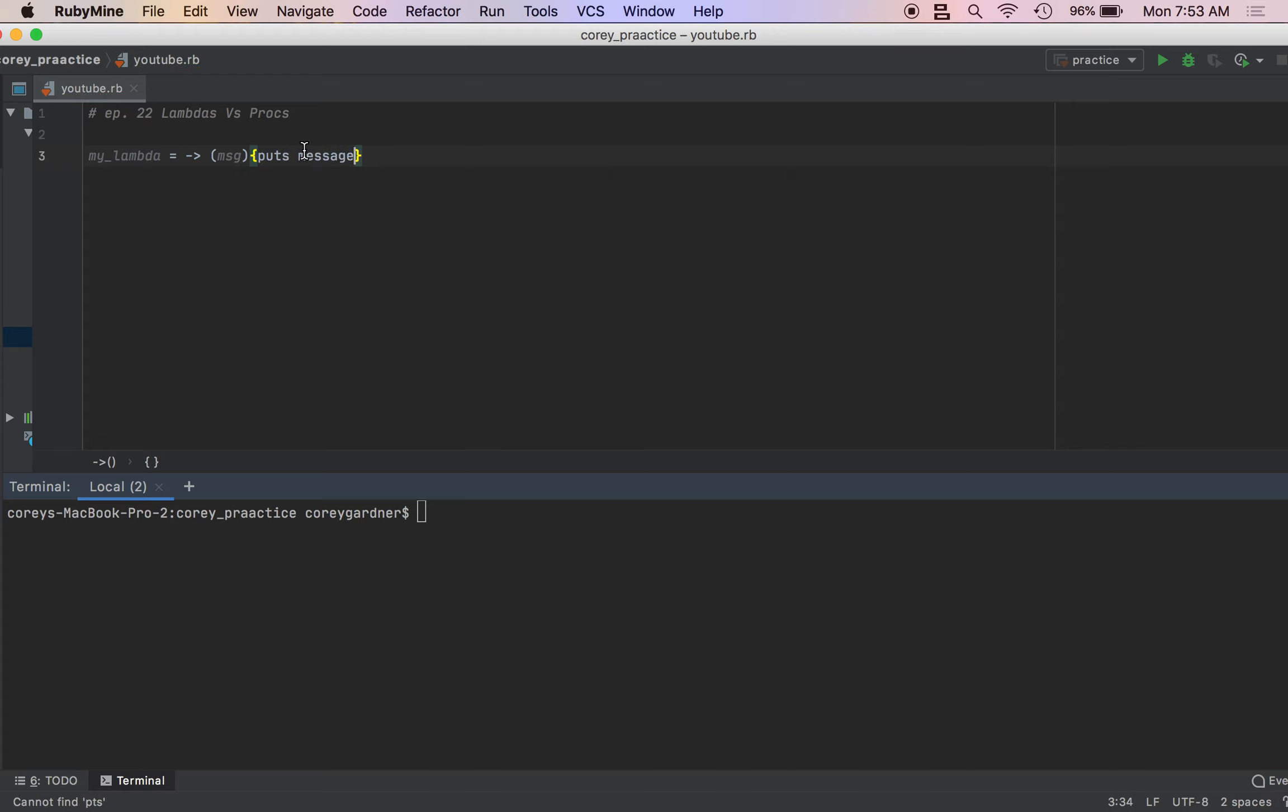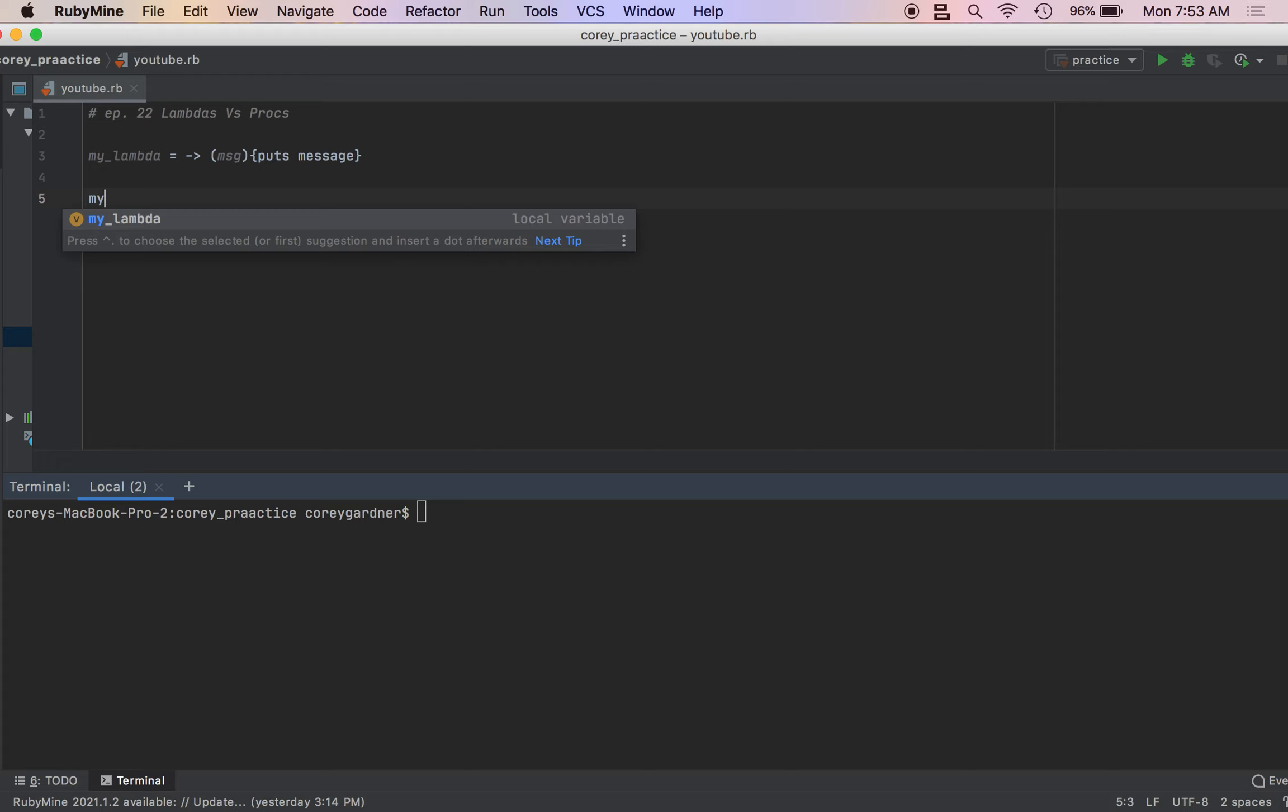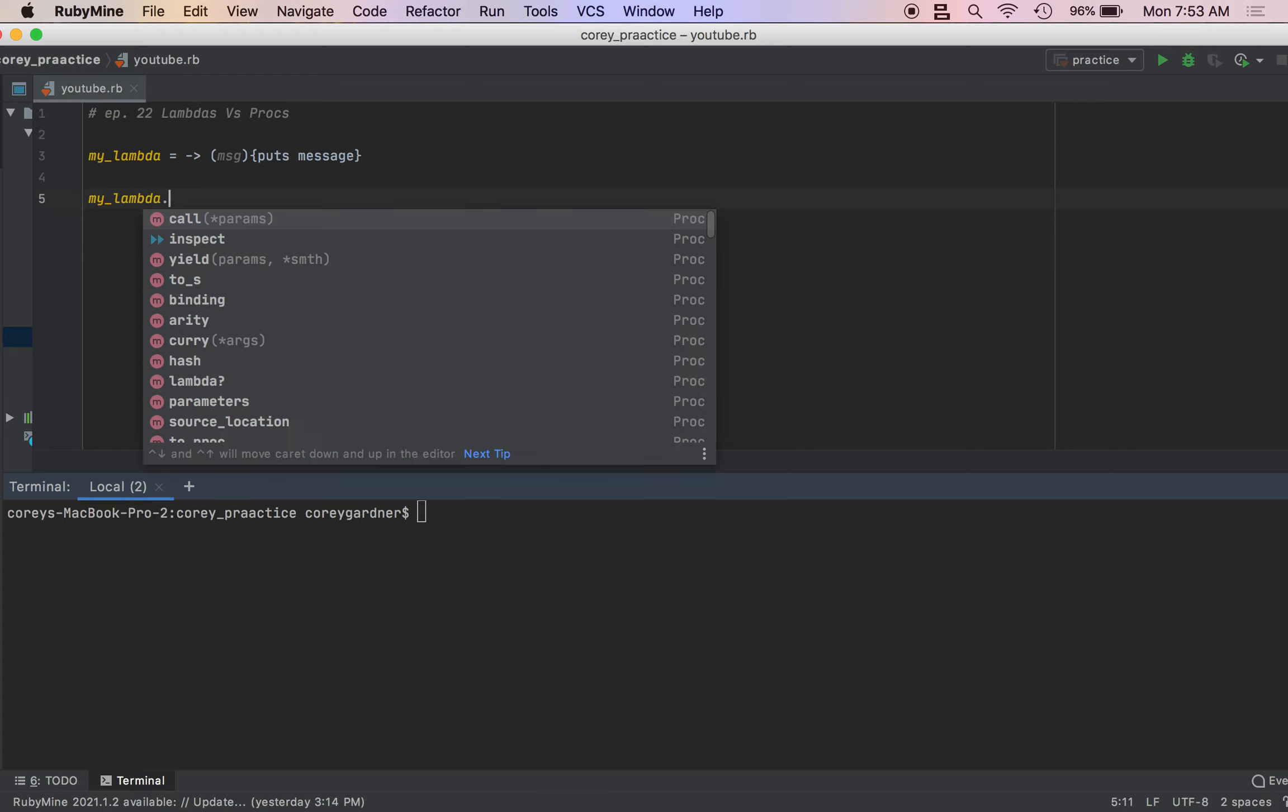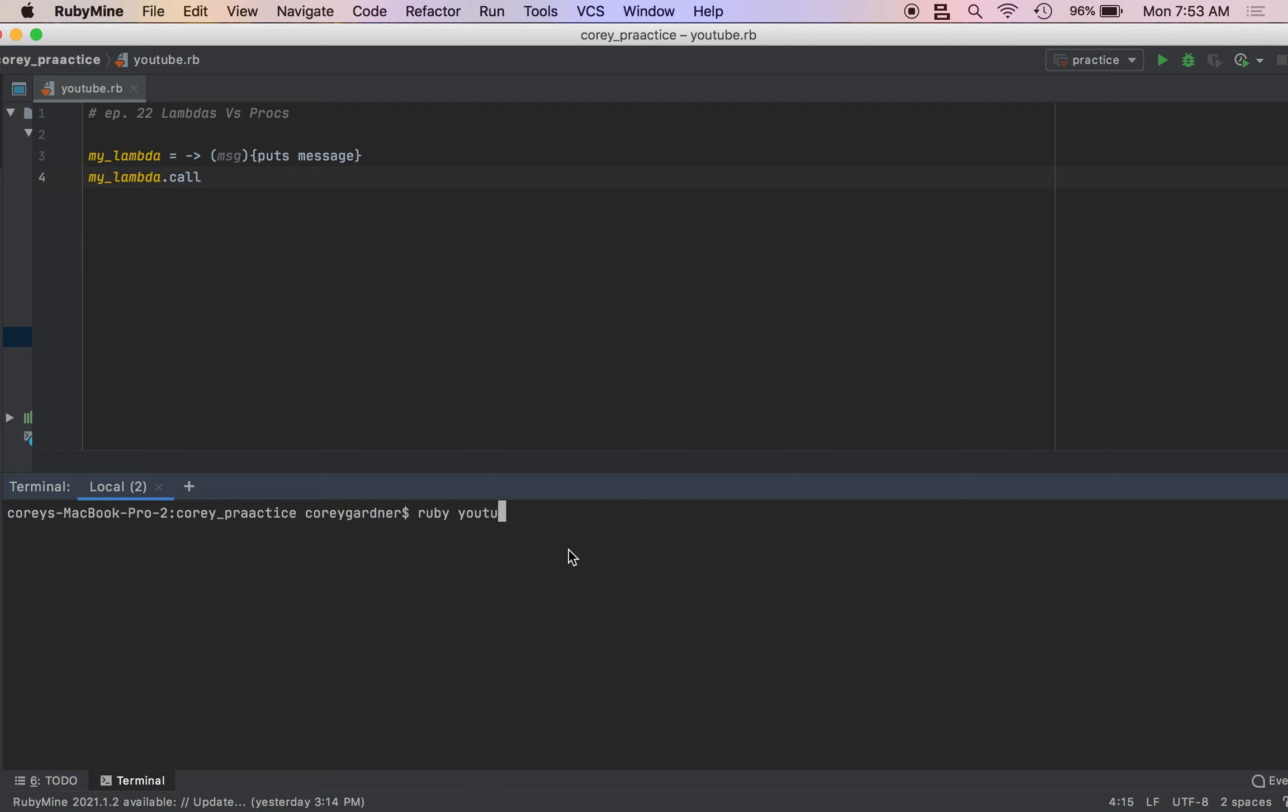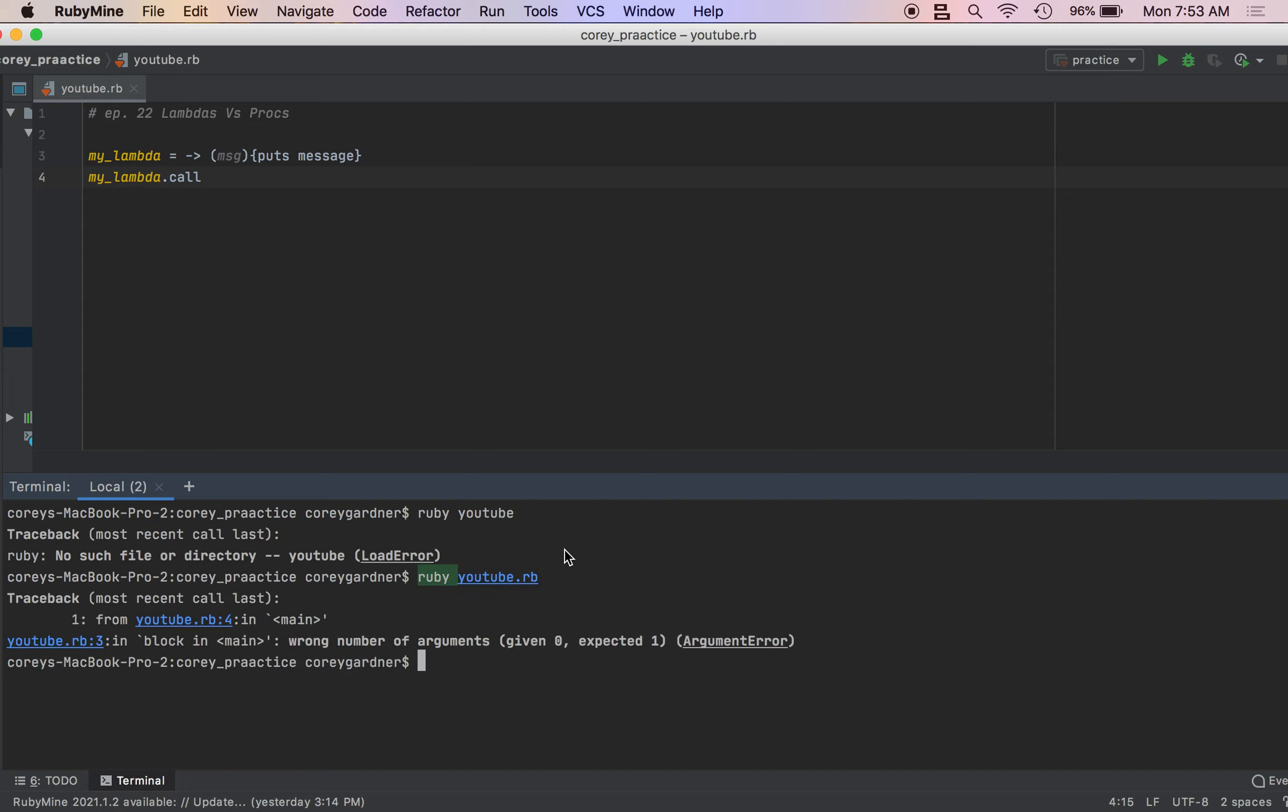So we create our lambda, we've got our arguments inside the parentheses, and we have our block here. And then to use our lambda, we just call it. So again, lambdas are anonymous functions that are stored in variables. So we'll run this, file's called YouTube, oh my god, what, ruby.youtube.rb, sorry about that.